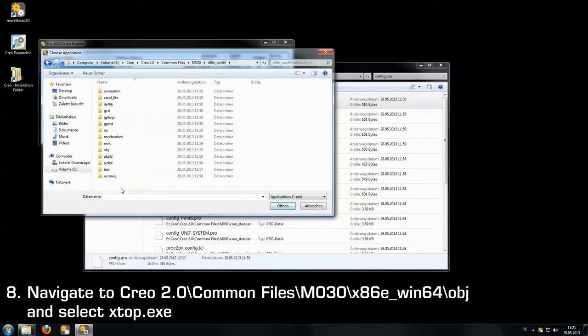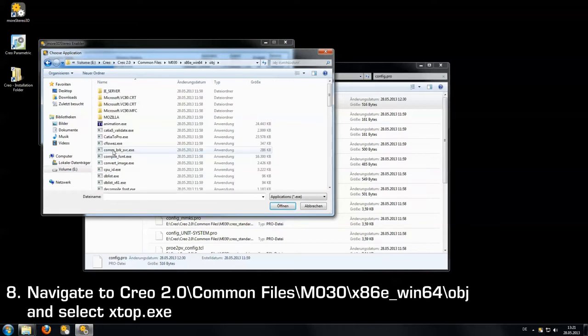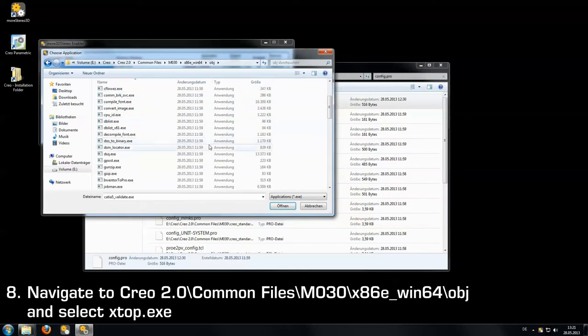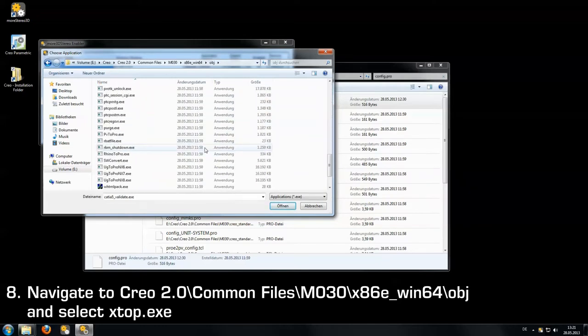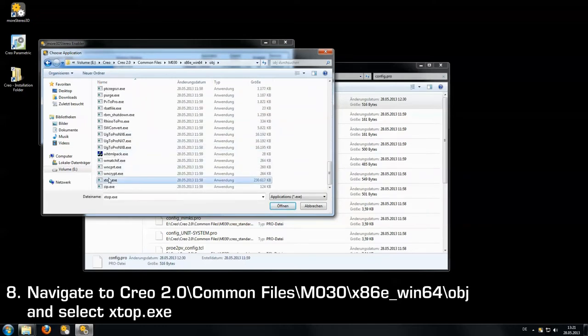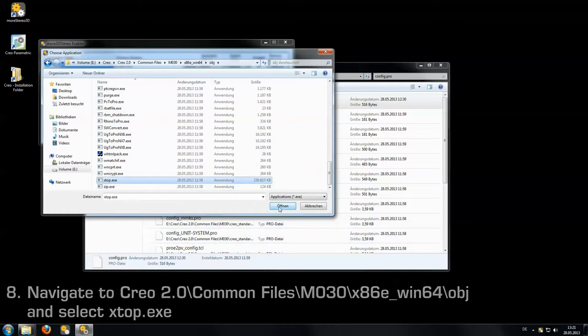And here in this folder we go to the obj folder. And inside here we find the xtop.exe. Here it is, xtop.exe. Click open.